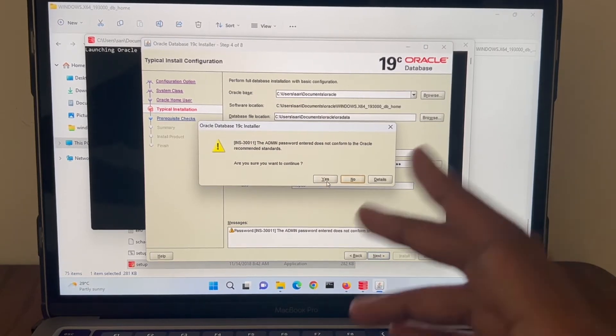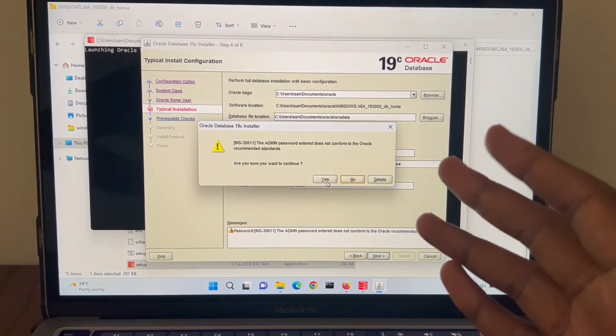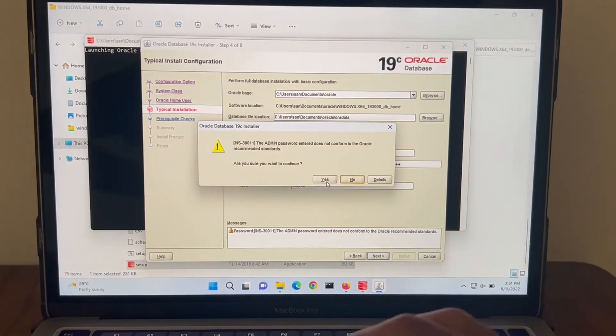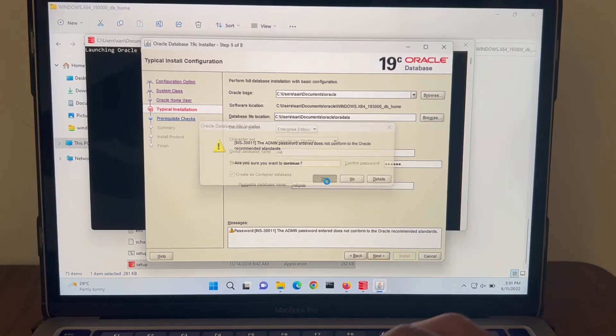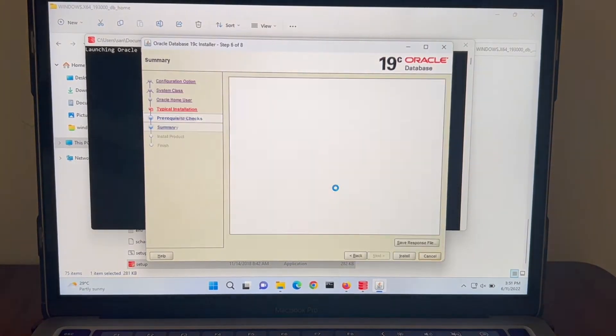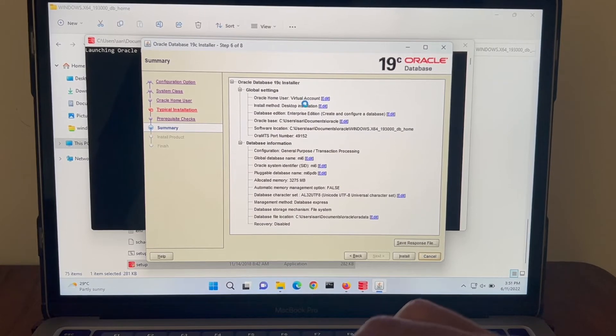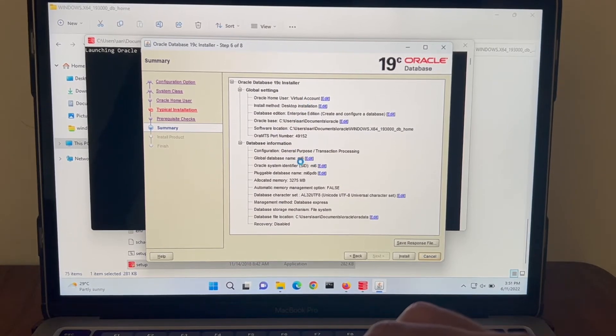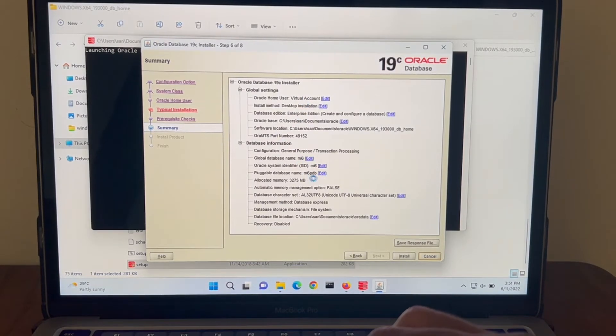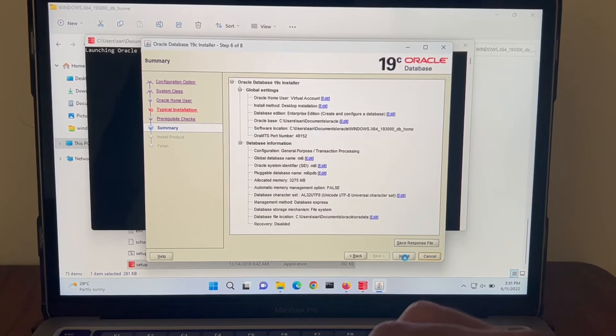It's complaining about the password that doesn't meet the requirements. Anyway, that's fine. Alright, we can review these details. SID, db name, pluggable db name. Alright, I'm going to hit install.